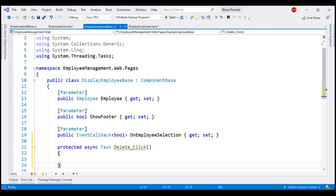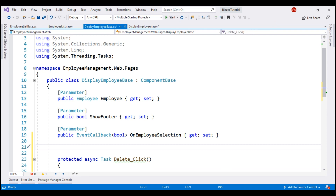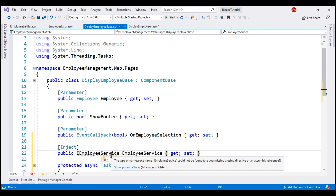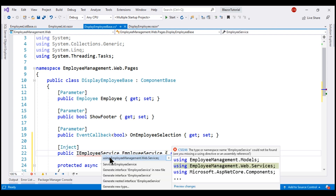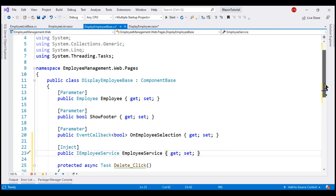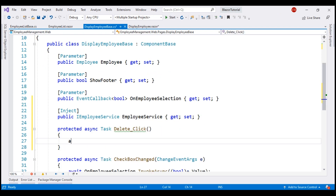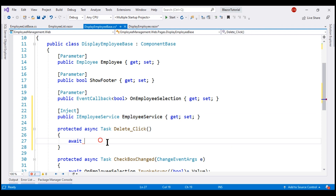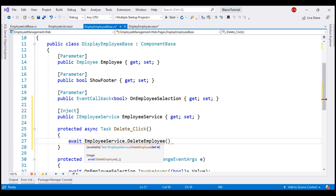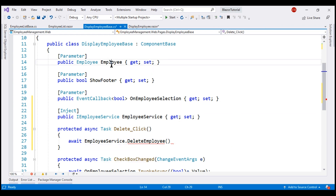To be able to delete an employee record, we need the employee service, so let's inject it into this component and bring in the required namespace. On this injected employee service, we have the delete employee method. To this method, we need to pass the id of the employee we want to delete, and for that we can use the Employee property.